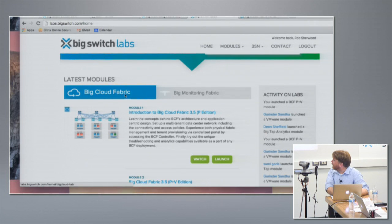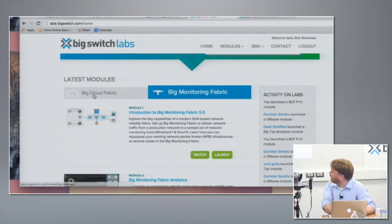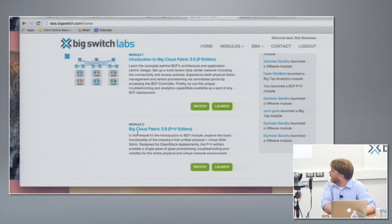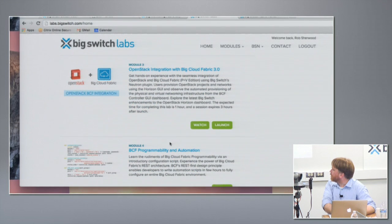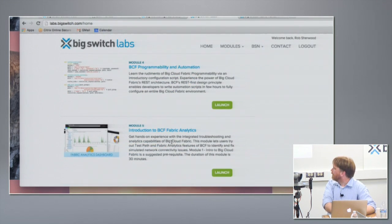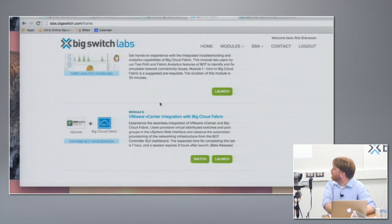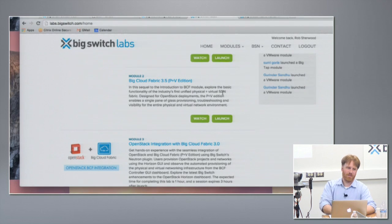That screen lets you pick: do I want to learn about Big Cloud Fabric or Big Monitoring Fabric? You go through the list of modules and say, I'm interested in how the physical plus virtual works, or how the integration works with OpenStack, or how automation works. There's even one with the analytics tools, one with vCenter. And you click a button to launch it.